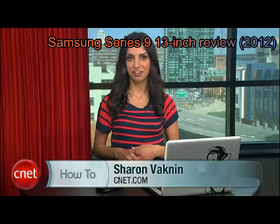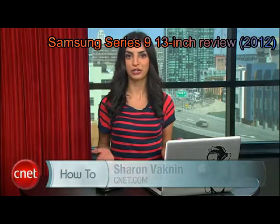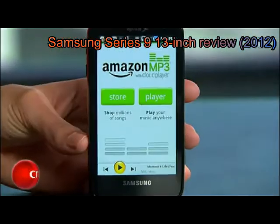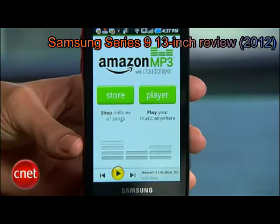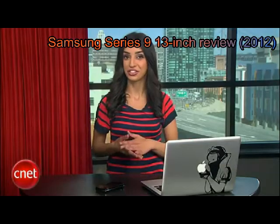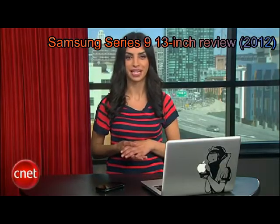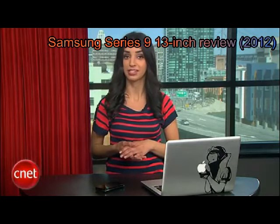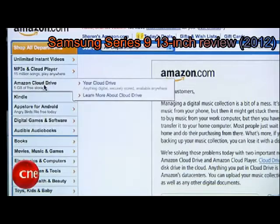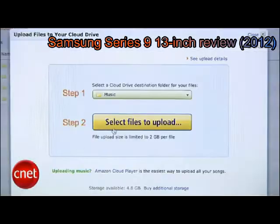I'm Sharon Backman for CNET.com, here to show you how to use Amazon's Cloud Player with your Android device. Sorry iPhone users, you're going to have to sit this one out. Amazon didn't release an app for you. First, set up an account on Amazon.com and upload music to your account. It's pretty straightforward.